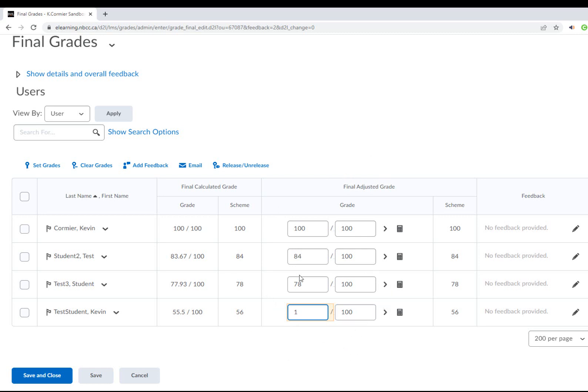It's important to note that any grade you update here for this student will not be automatically transferred to SIMS.